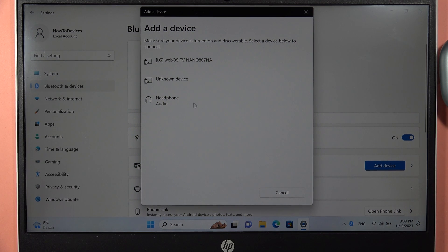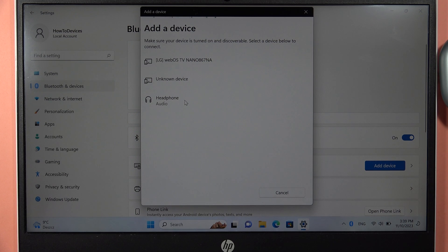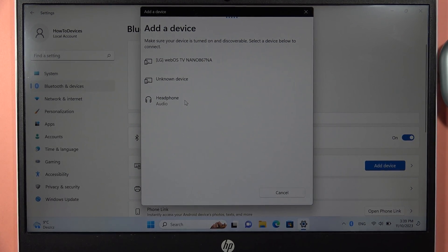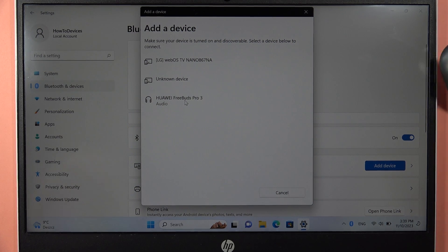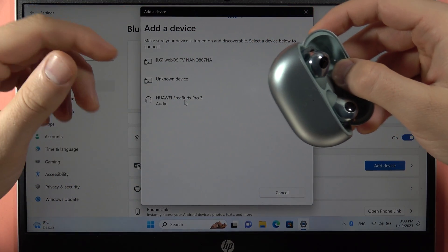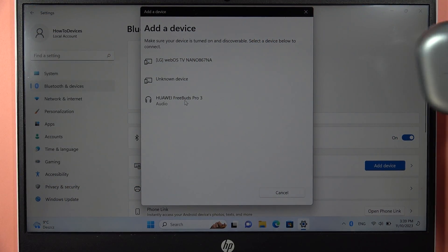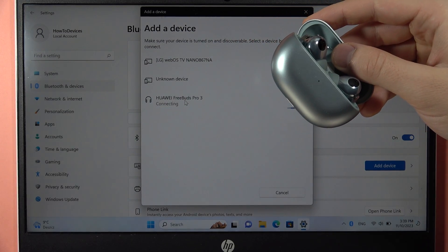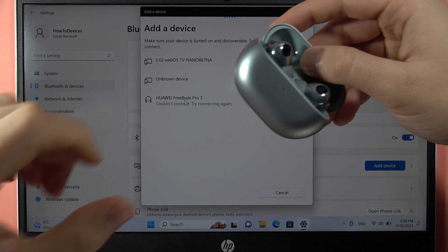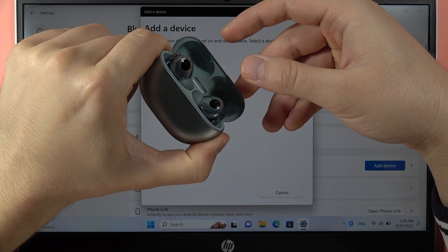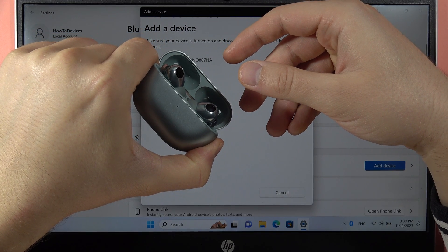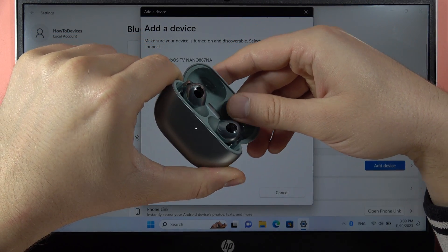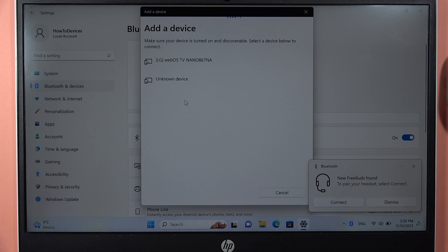The name is Audio Device, so that's definitely our FreeBuds, but for some reason they don't appear as FreeBuds Pro 3. Okay, right now they appear, but the Bluetooth disappeared. So let's try to click on them. If you have the same issue, just move them to pairing mode one more time. There we go, it is blinking.